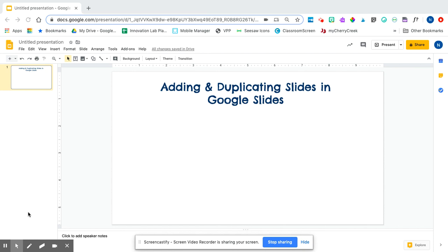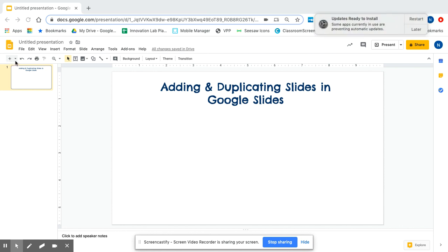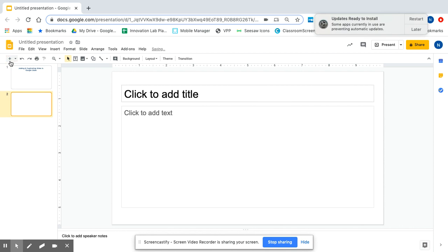If I want to add more, you can see on the side I only have one slide in my Google Slides. It even gives me a number. So if I want to add more in here, I have this little plus sign and an arrow next to it. If I do the plus sign, it's going to give me the automatic default slide.